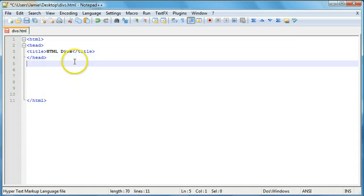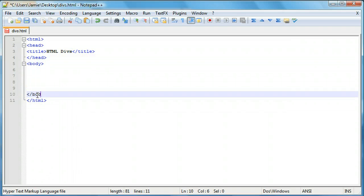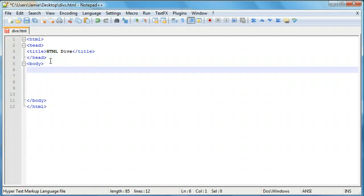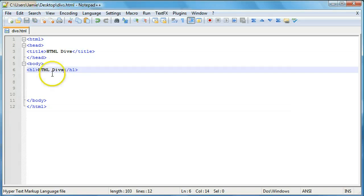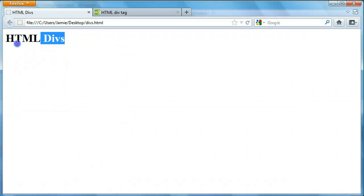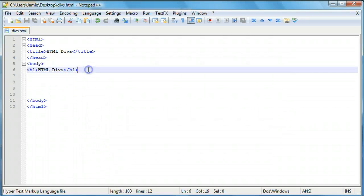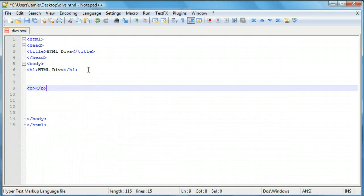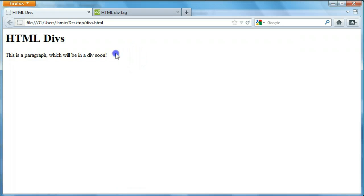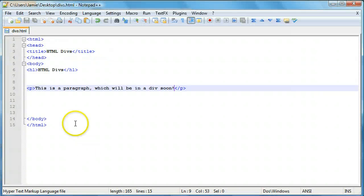So now we're going to put our body. And we're going to add a header — we'll use the h1 tag, or you can use whatever tag you want. Within here we're just going to say HTML divs. Here's our h1 header. And we're going to add another element — a paragraph — and we'll say, 'This is a paragraph, which will be in a div soon.' So we'll save that and refresh. Here's our header and here's our paragraph, and we're going to put both of those in a div in a second.